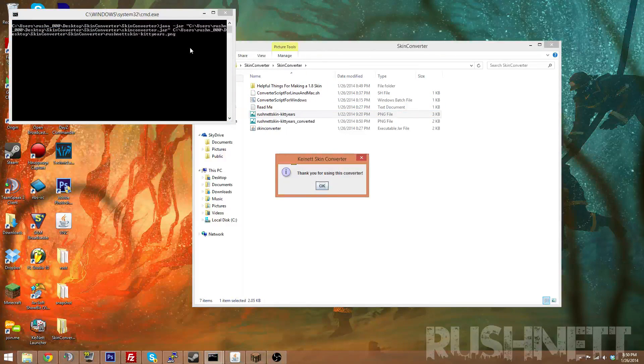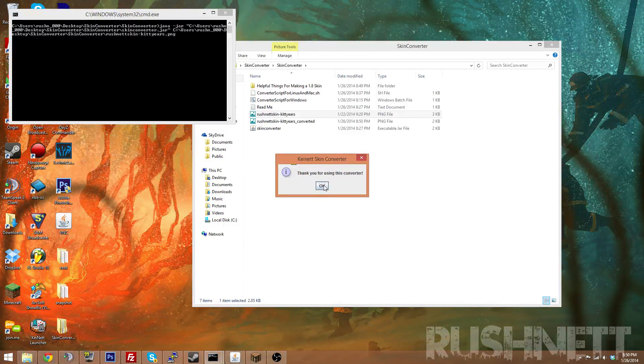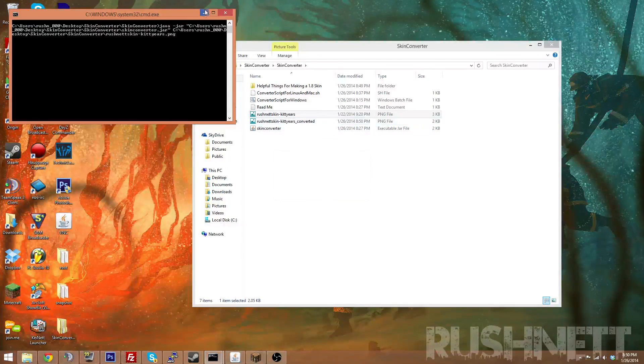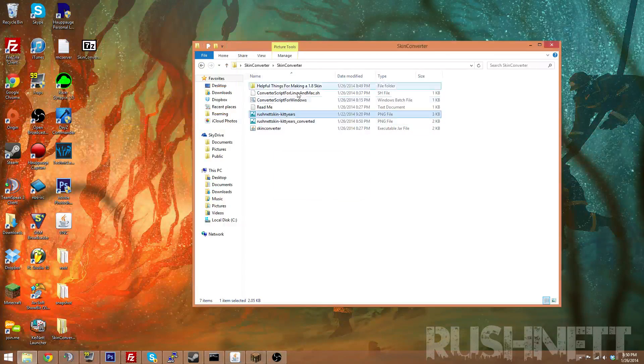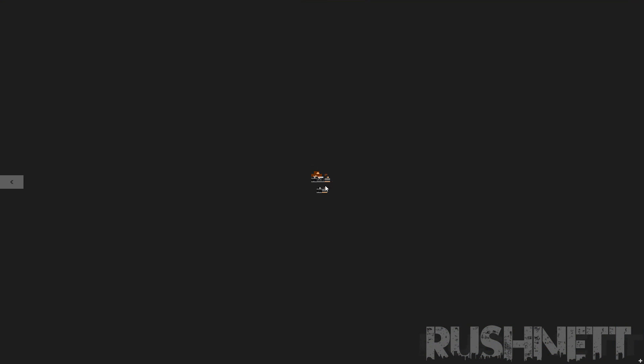And then that's all it takes. Instantly converted. And if we open this, you can see it's really small, of course. It's like 64 by 64, but as you see, all the parts are moved in the right place.